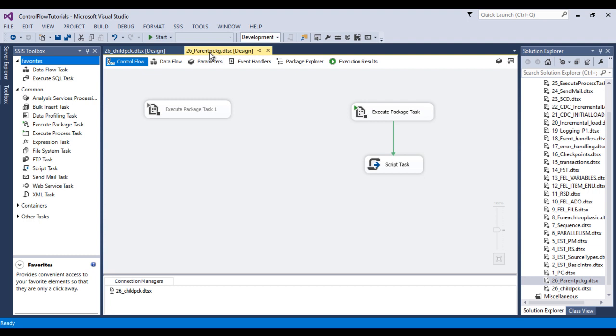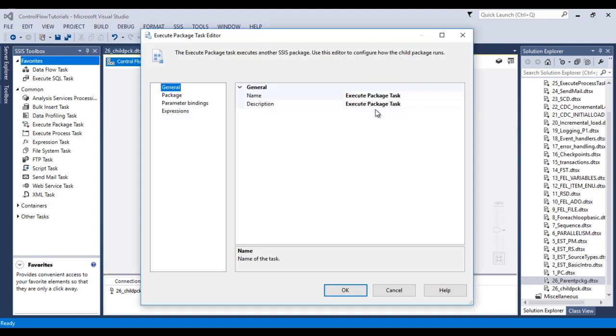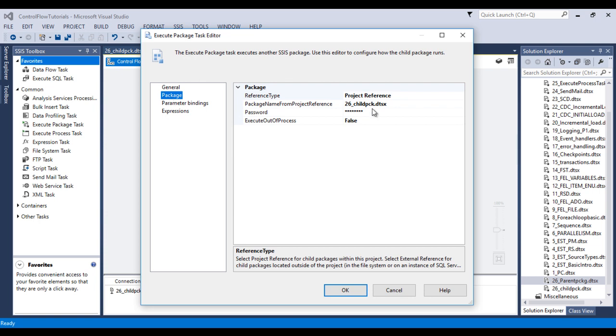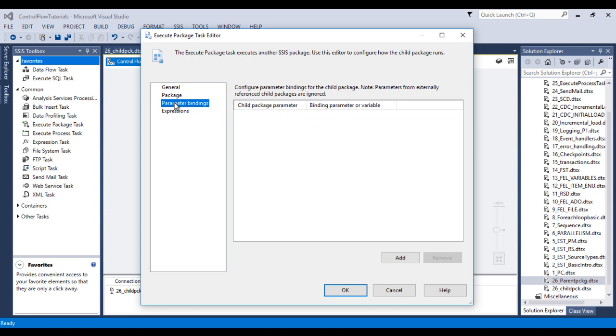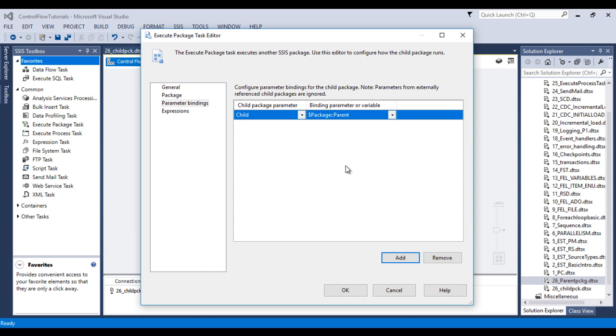Go to parent package. In parent package, double click on this execute package task. In our packages we have specified our child package. That is fine. Go to parameter bindings. In parameter binding we need to click on Add. Once we add, then we can see in our child package...